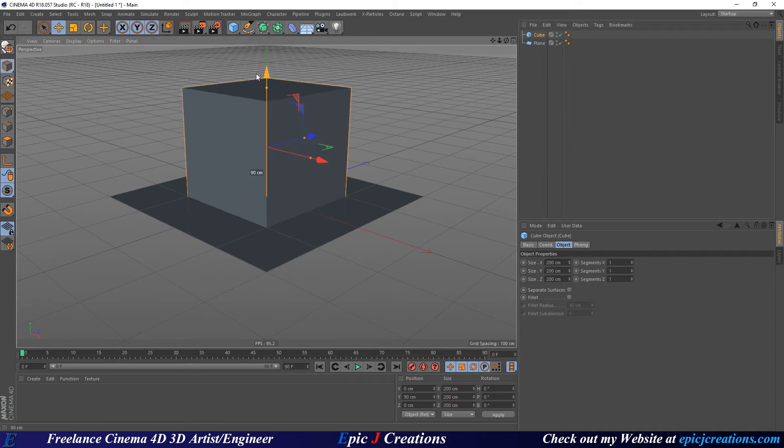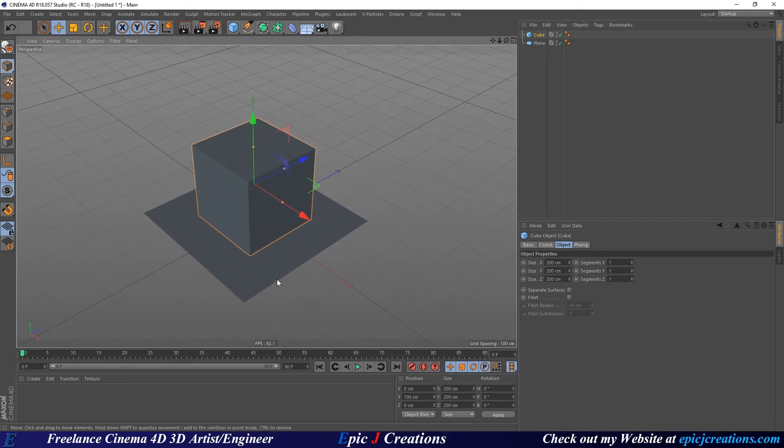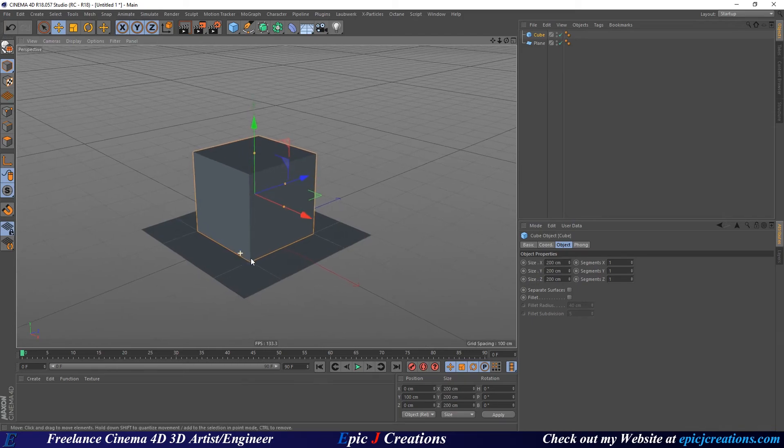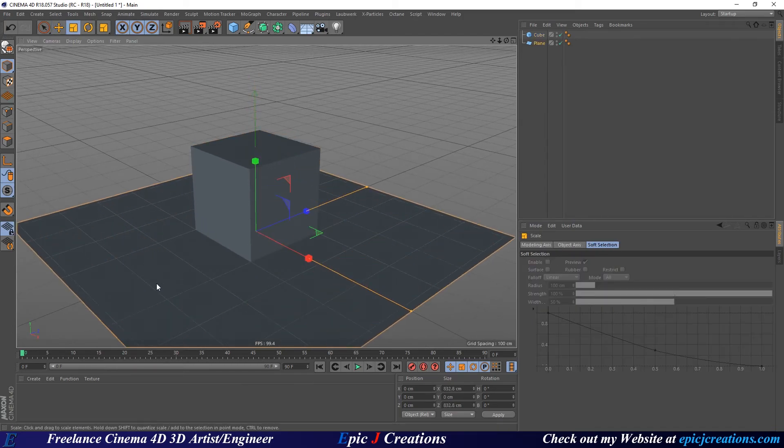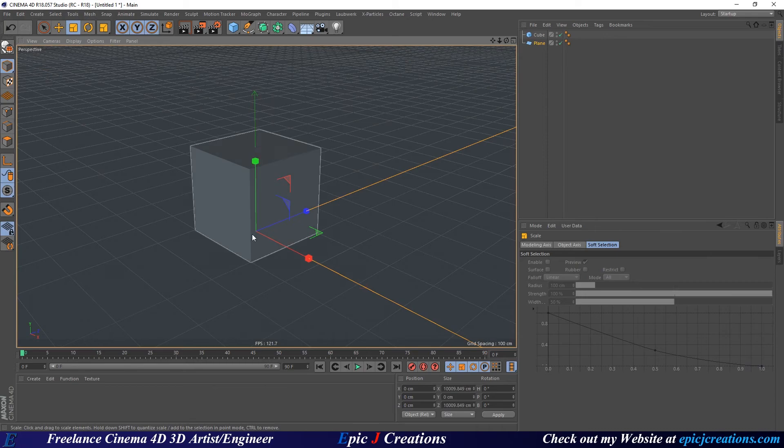Select the cube and drag it up, holding down left shift to constrain to 10 degree increments so we can pull this up to 100 centimeters on the dot. Select the plane, press T, and scale this up a little bit.